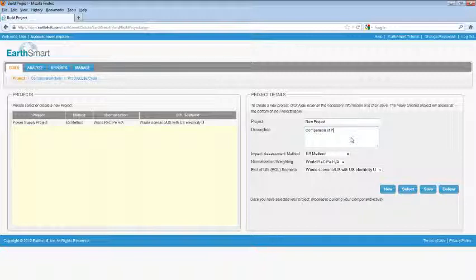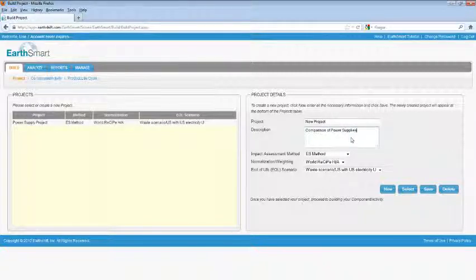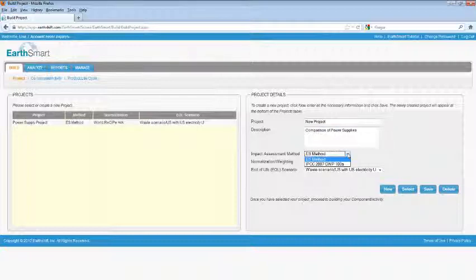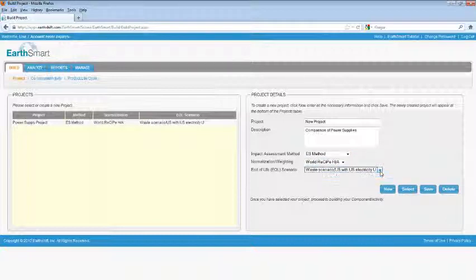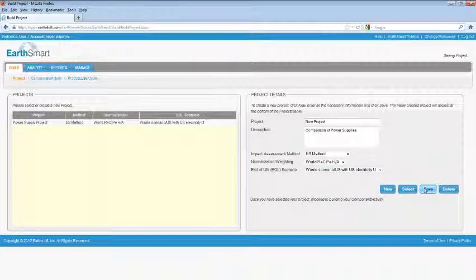Next, choose the preferred impact assessment method. In some cases, you will have only the option of the ES method. Next, choose an end-of-life scenario. Here we've chosen the US waste scenario from the USER library, so it will draw from processes using US electricity. Be sure to save your project, then click Select to open it.